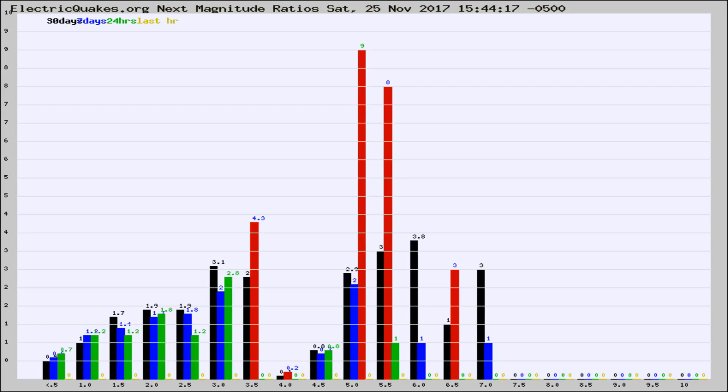If it changes between the last 30 days, 7 days, 24 hours, and last hour, it may indicate something unusual happening in that area.